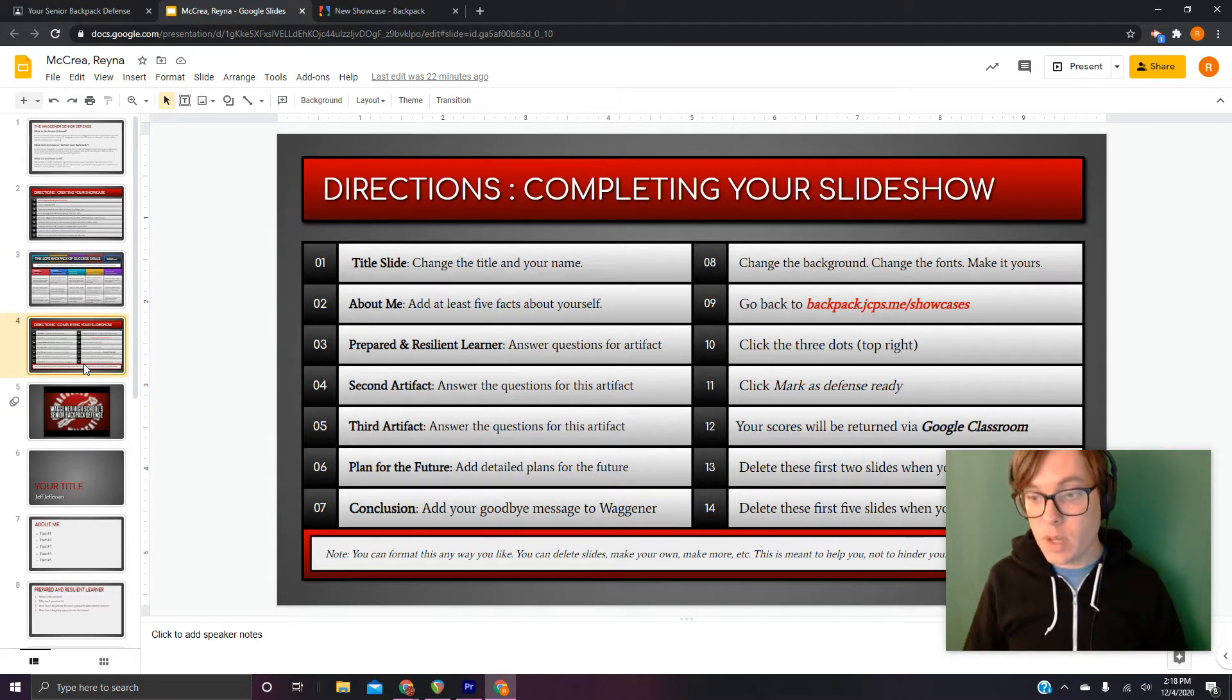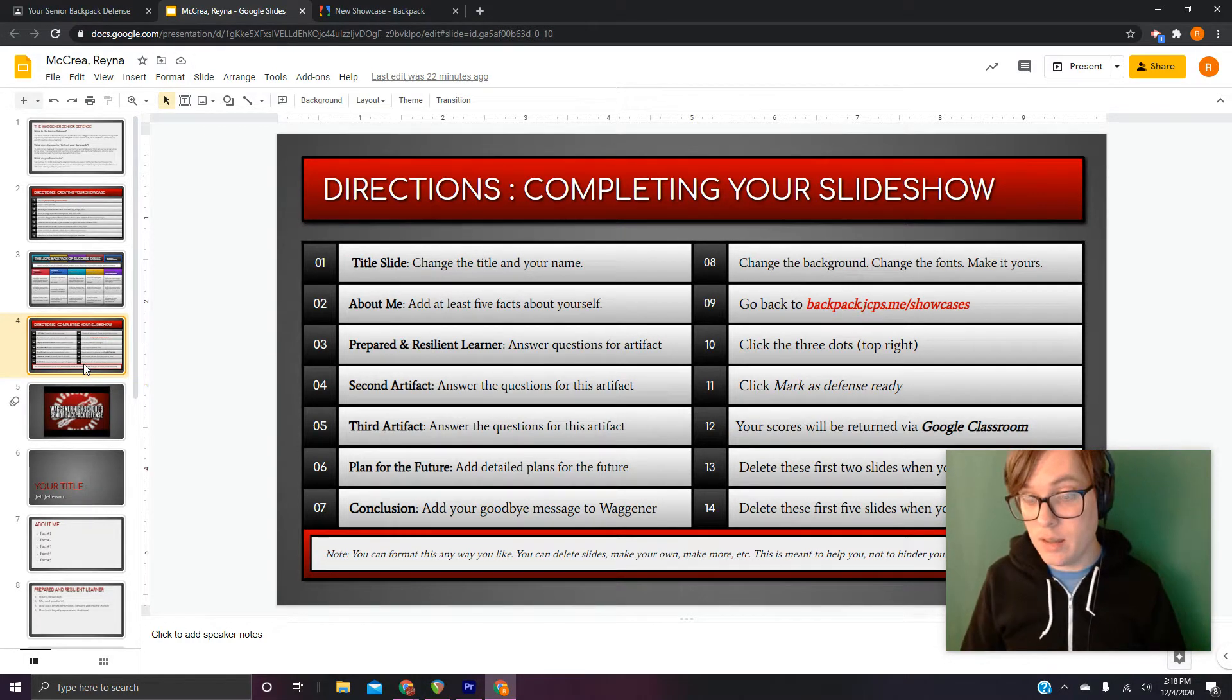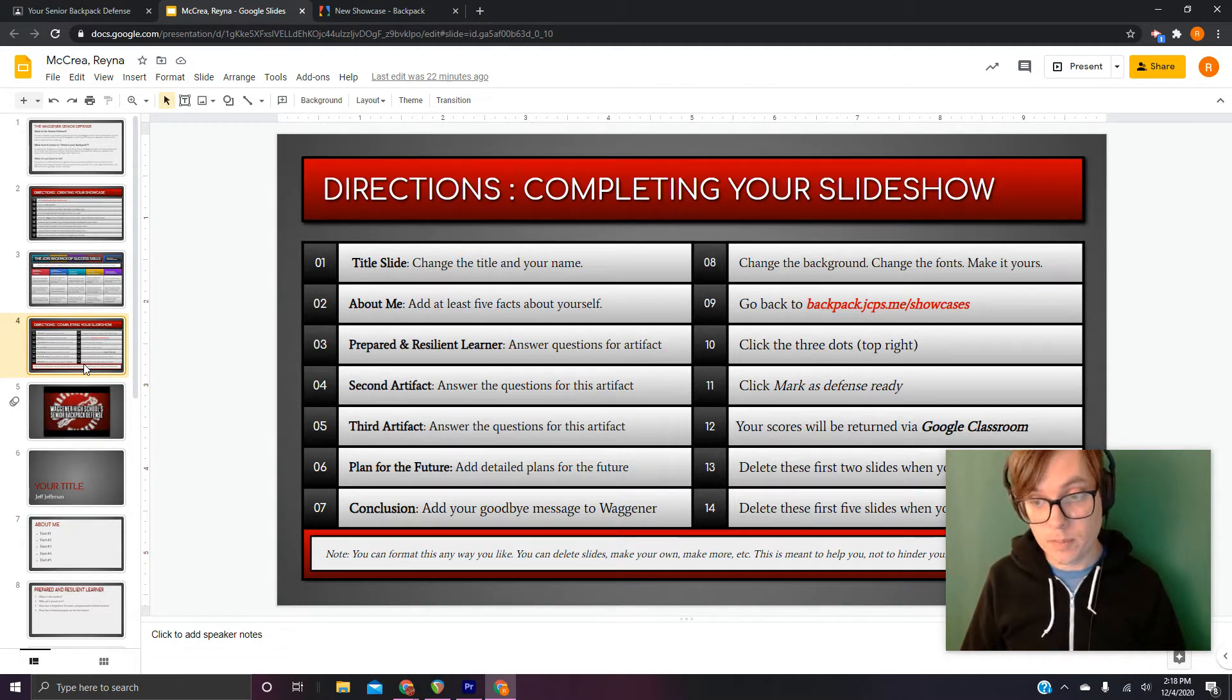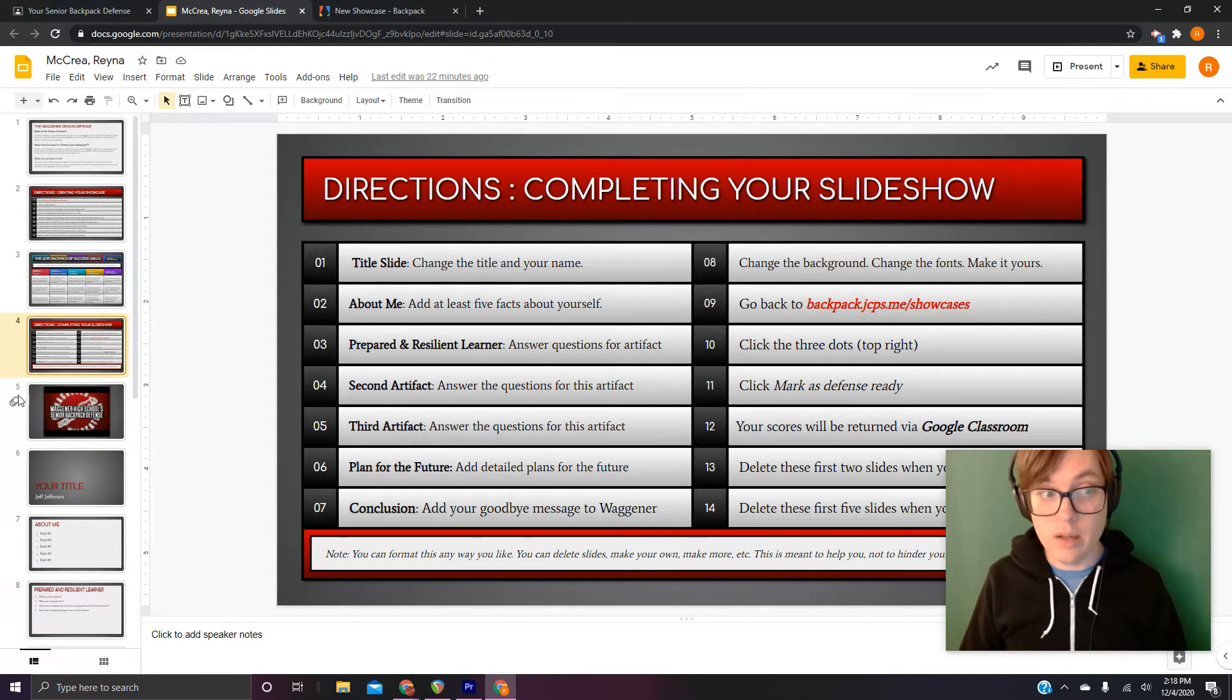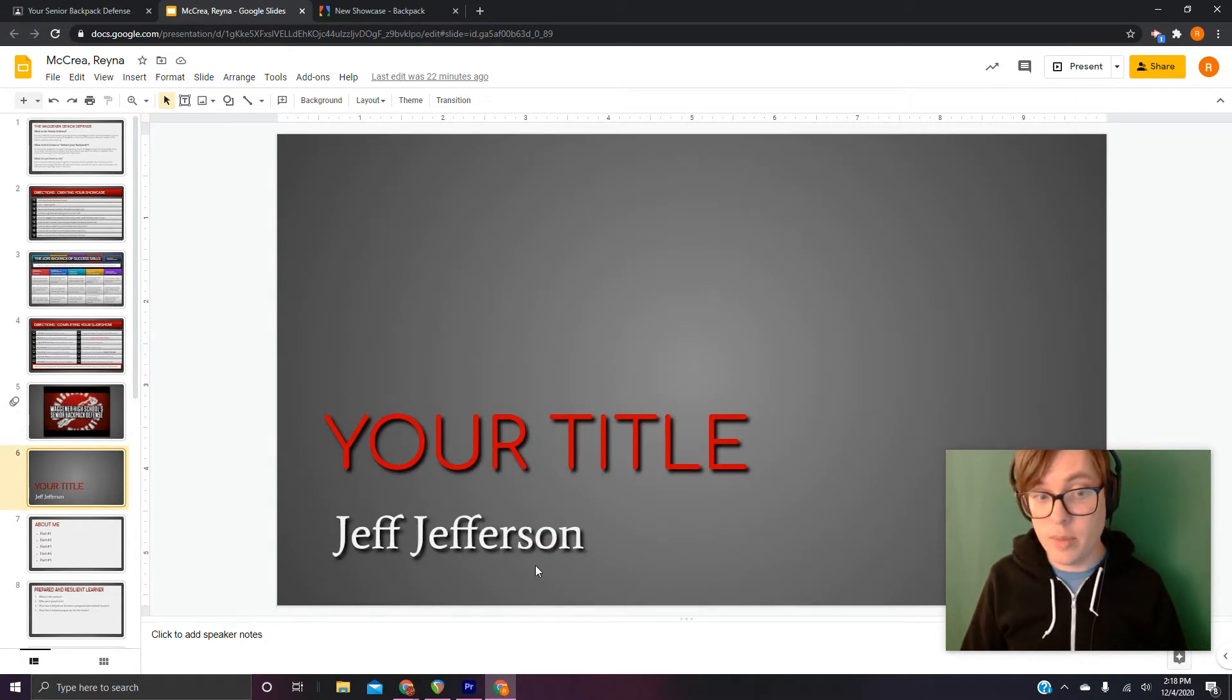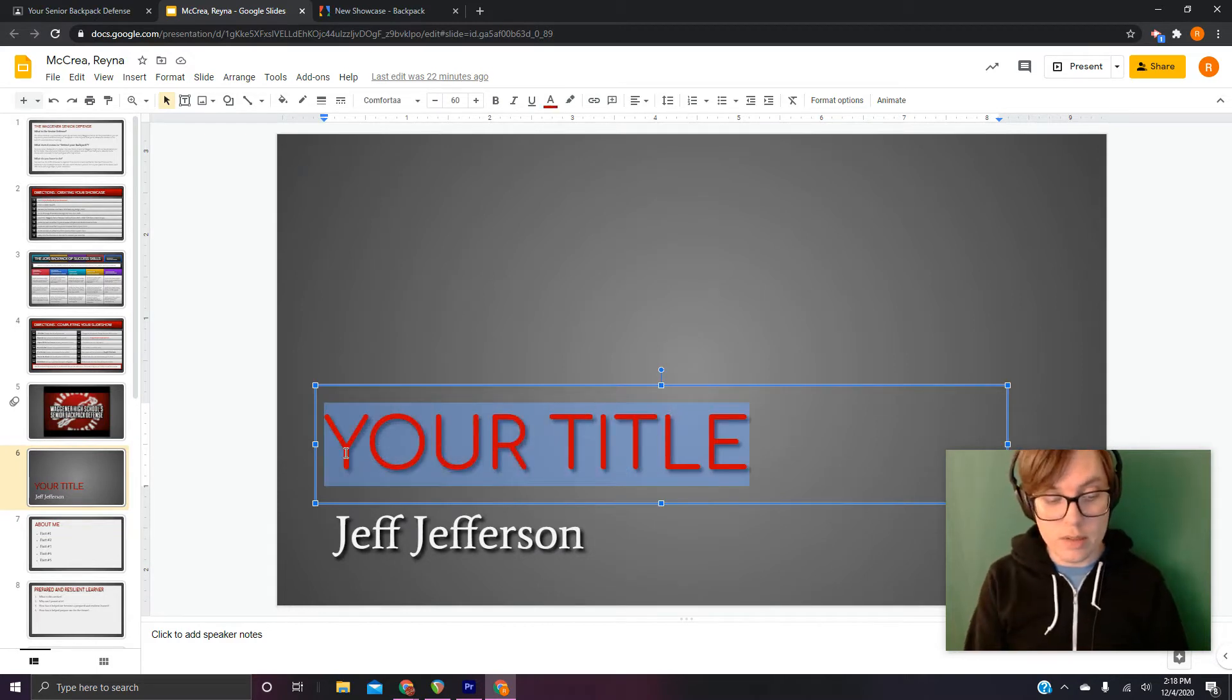You'll find that these first two are probably pretty easy to get through, at least easy to figure out what to do with them. So number one, title slide, change the title and your name. If you turned it in and it still said your title by Jeff Jefferson, that would feel really weird, right?